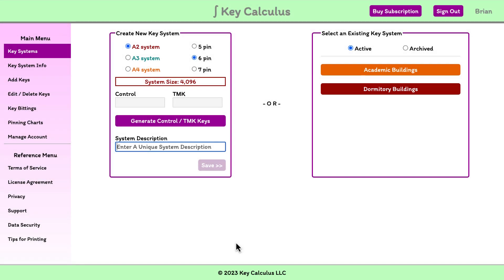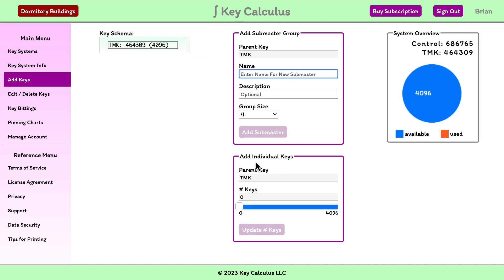In this video, we'll use the dormitory building system we set up in the last video. After choosing the key system, I am redirected to the Add Keys page.